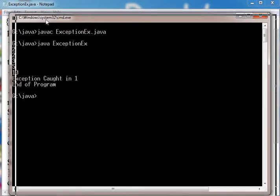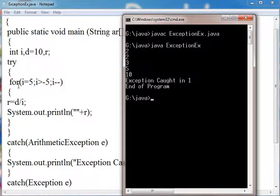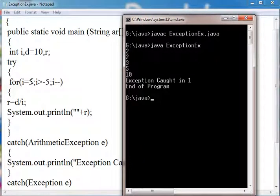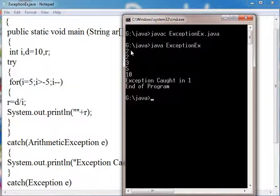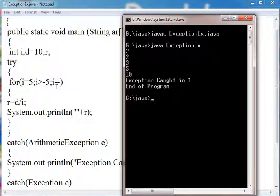How does this result come? First for i equals 5, 10 divided by 5 gives 2. For i equals 4, 10 divided by 4 gives 2 in integer. For i equals 3, 10 divided by 3 gives 3.